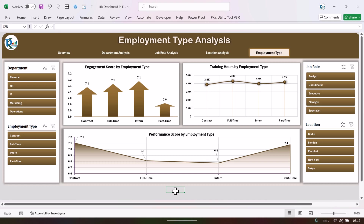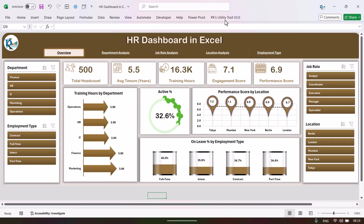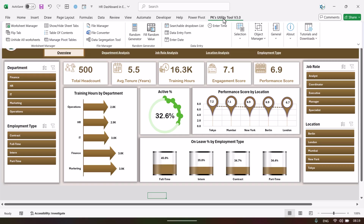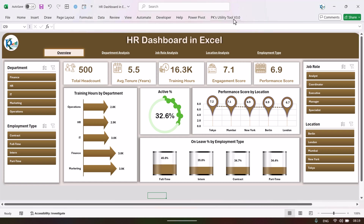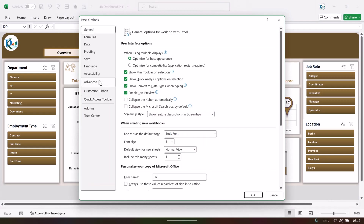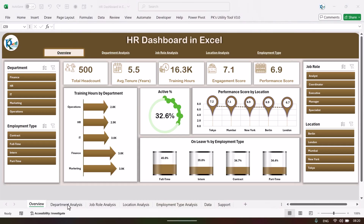Now I will show you how to update your data to refresh the dashboard. First, let's enable the sheets from the bottom. Go to the PQ PKG Utility Tool and select 'Hide/Show Seed Tab.' If you don't have this tab, version 3.0 is available for free download from our website. Alternatively, go to File > Options > Advanced, scroll down under display options for the workbook, and check 'Show Sheet Tabs,' then click OK.